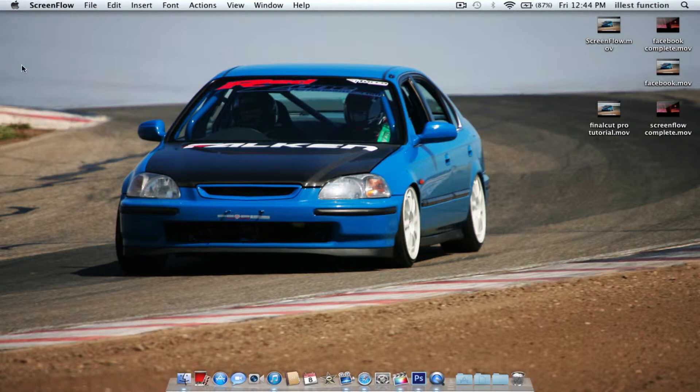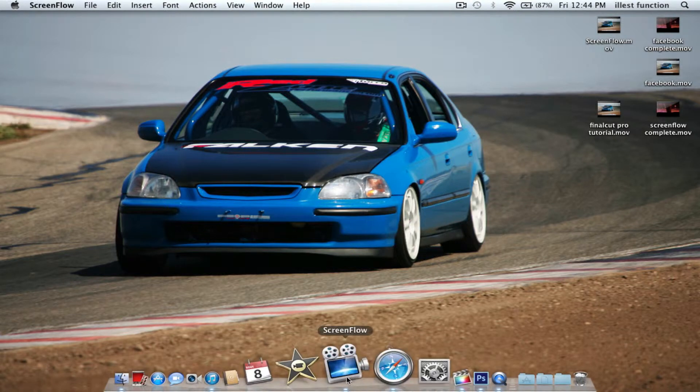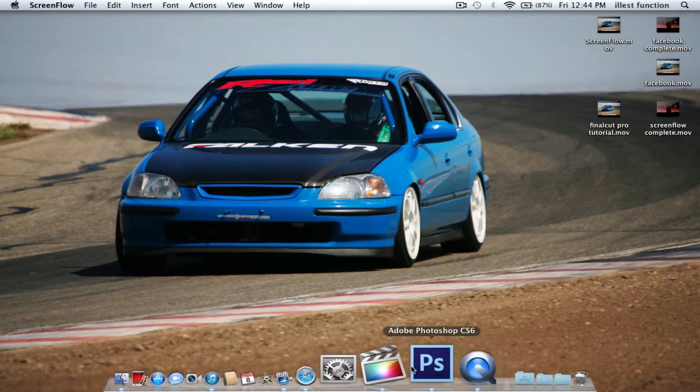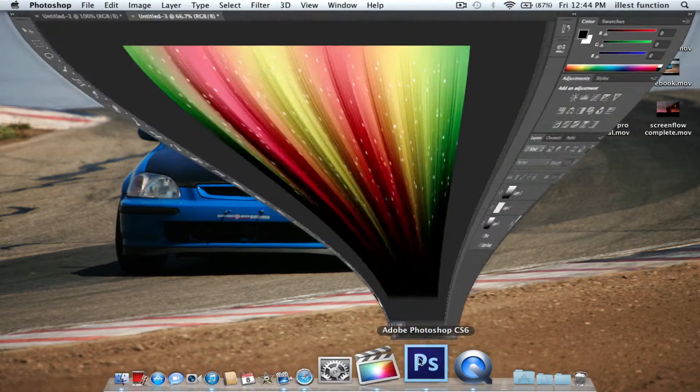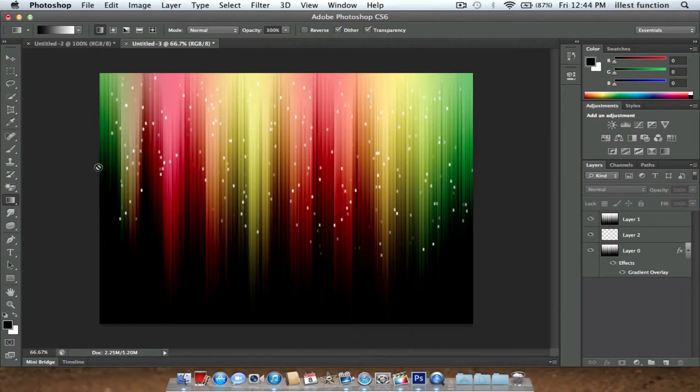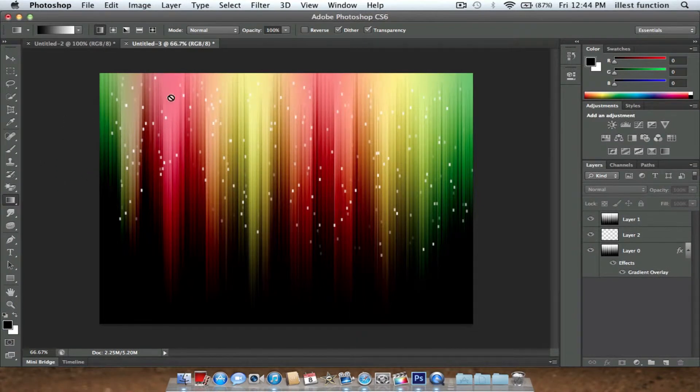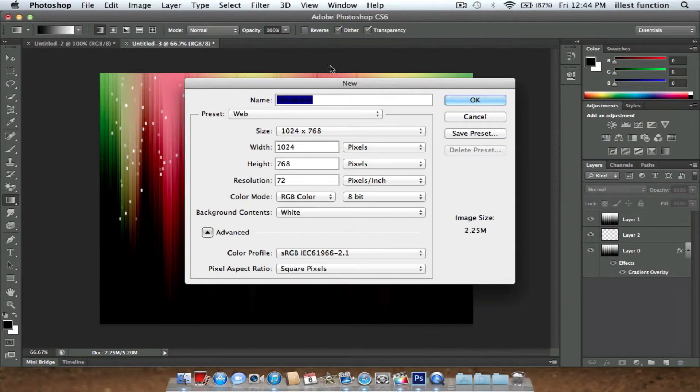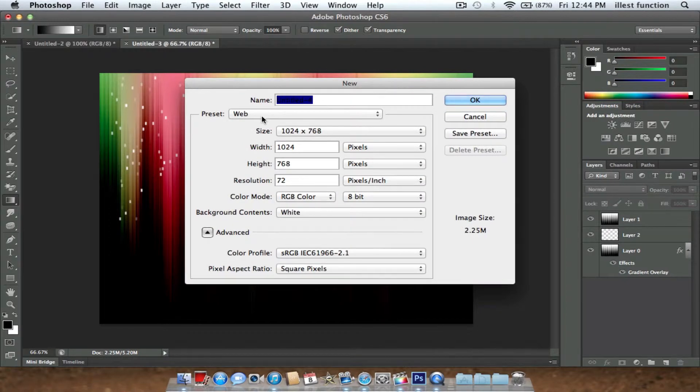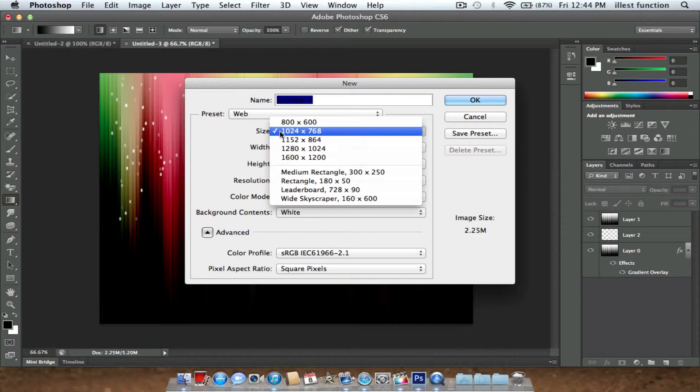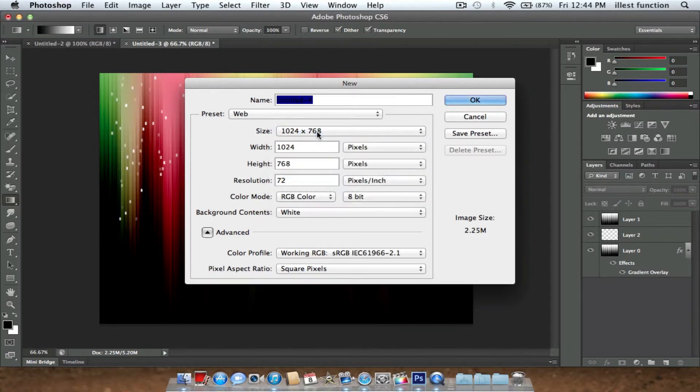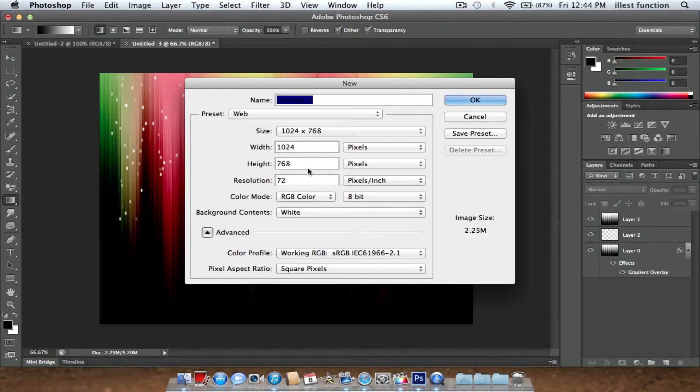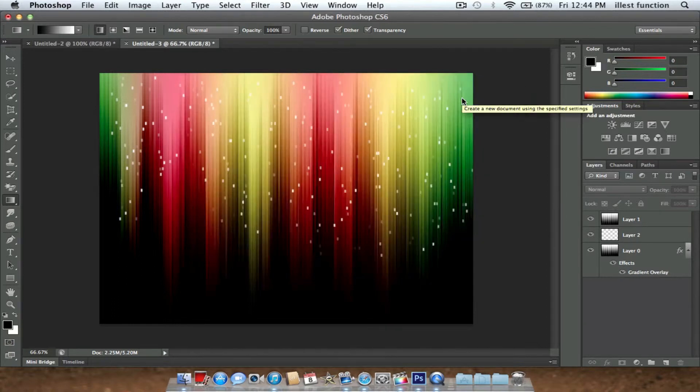So what you're going to do is go on Photoshop. I have one pre-made already so you guys can look at it. You're going to go to File, then New, and go to Web on your preset. Make your size 1024 by 768, width and height. Make sure it's set to that. Click OK, now you have a blank screen.